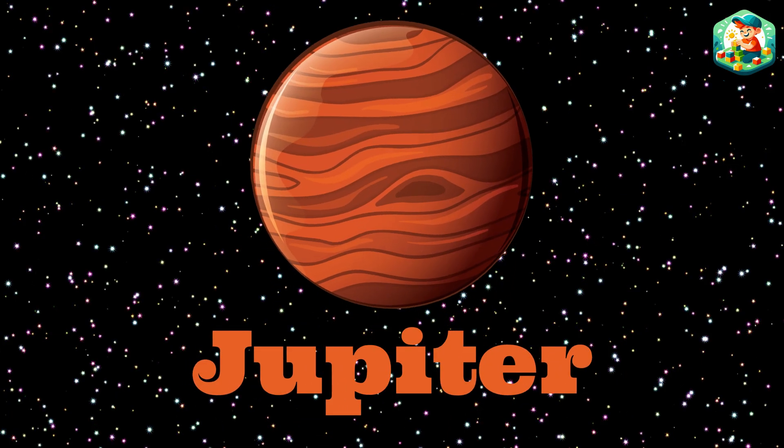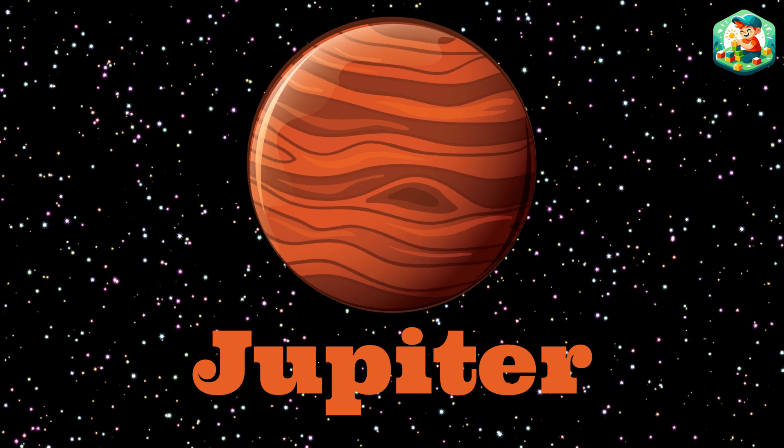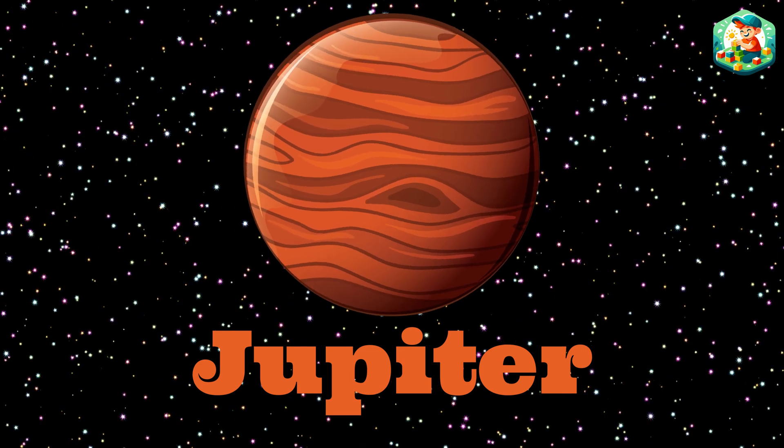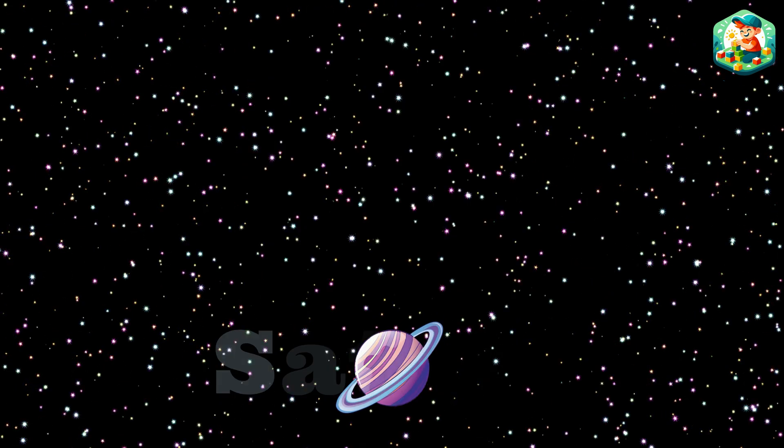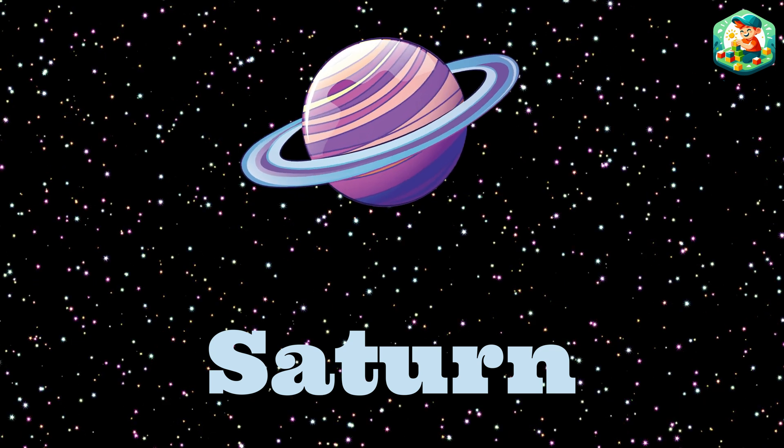Jupiter's fifth so large and grand, with a big red spot it stands. Saturn sixth with rings so wide, made of ice and rock they fly.